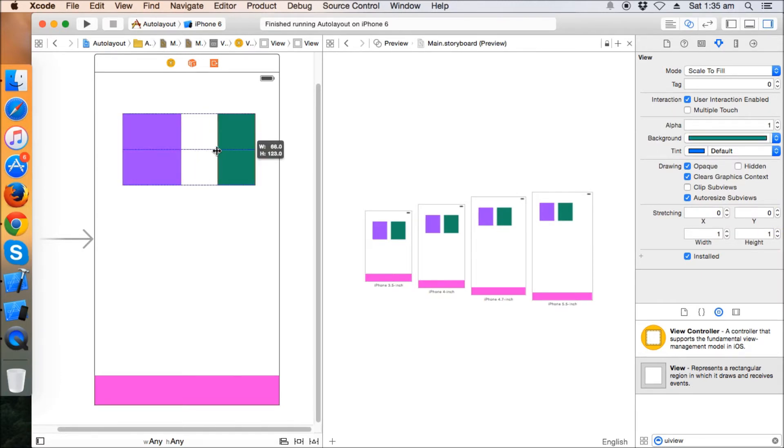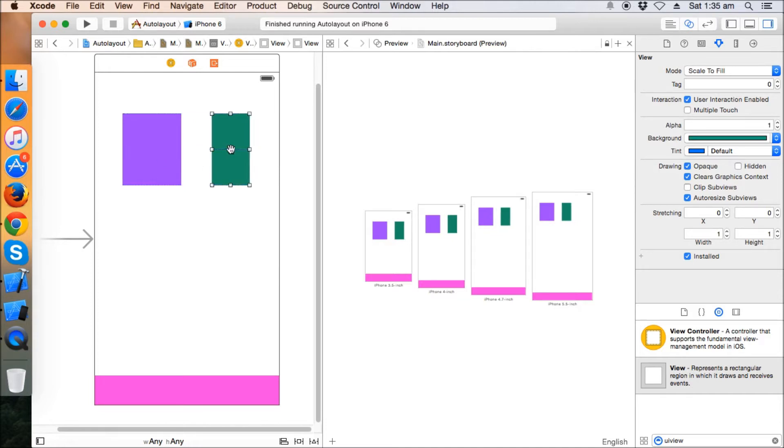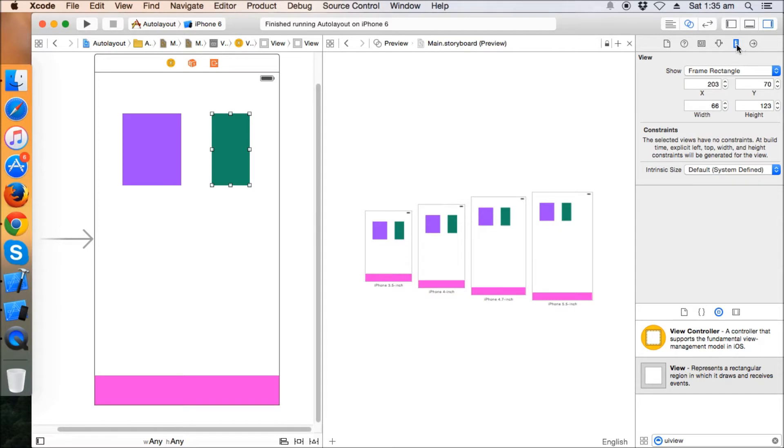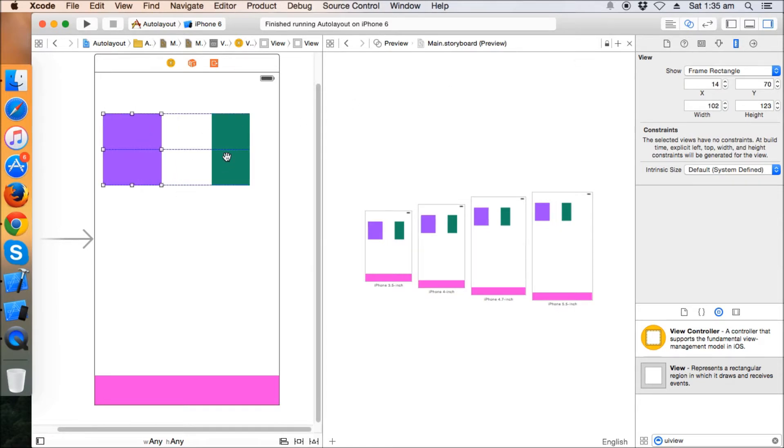Let's make this width 60 - sorry, this width is 66 and this width is 102. Perfect.